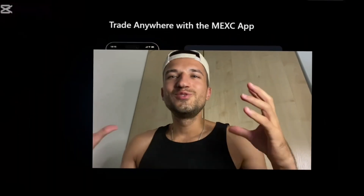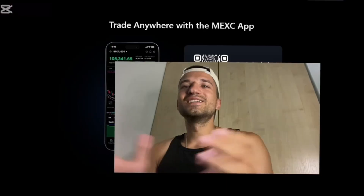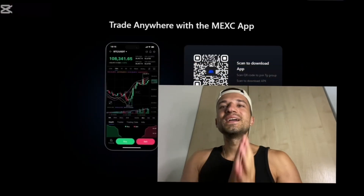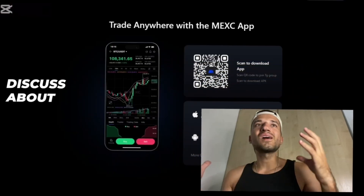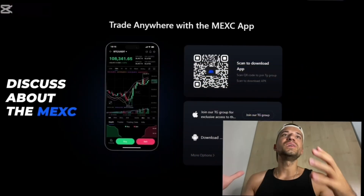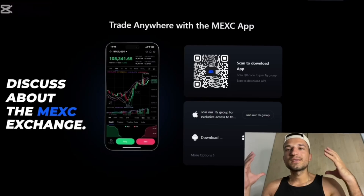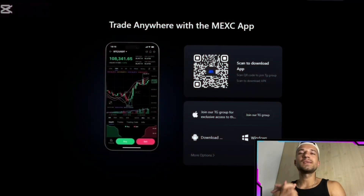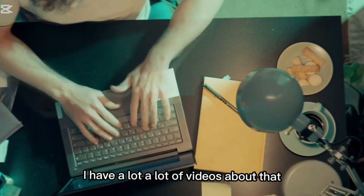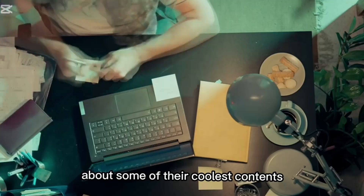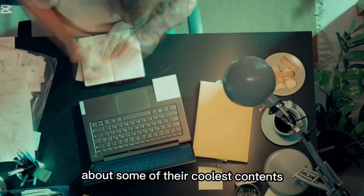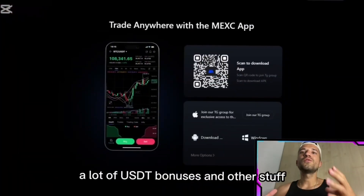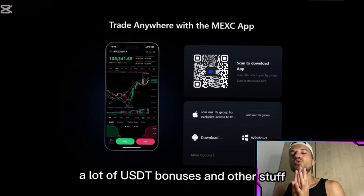What's good everybody, Juliano back. In today's video we will continue to discuss about the MEXC exchange. I'm a partner of the MEXC exchange and I have a lot of videos about some of their coolest campaigns where you can earn a lot of USD bonuses and other stuff.